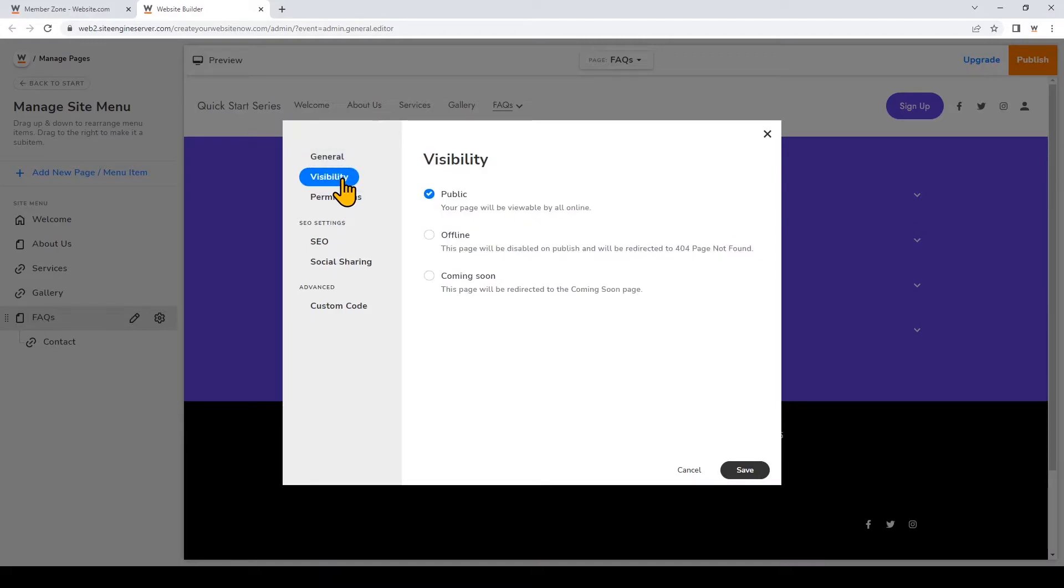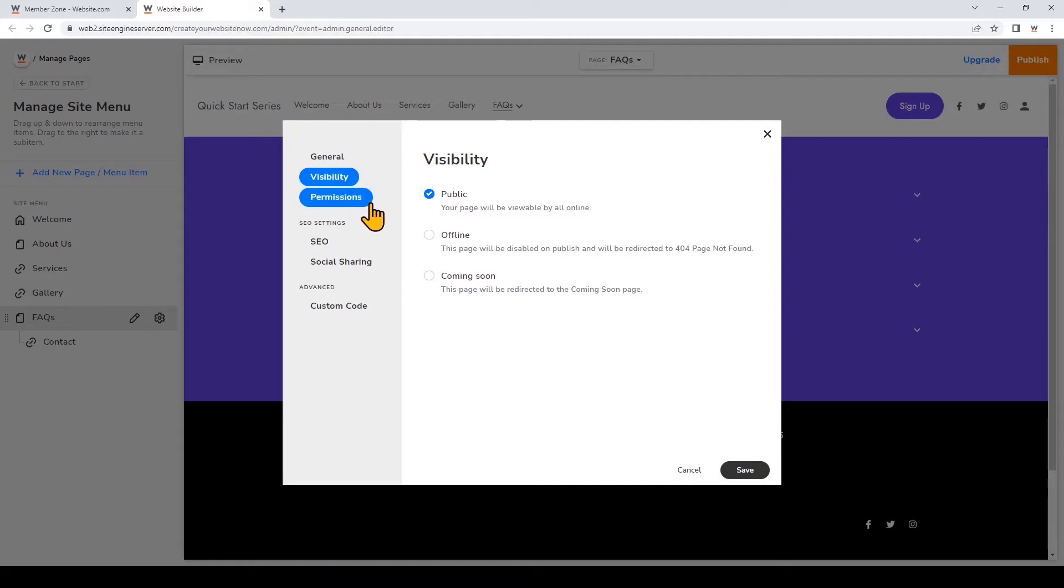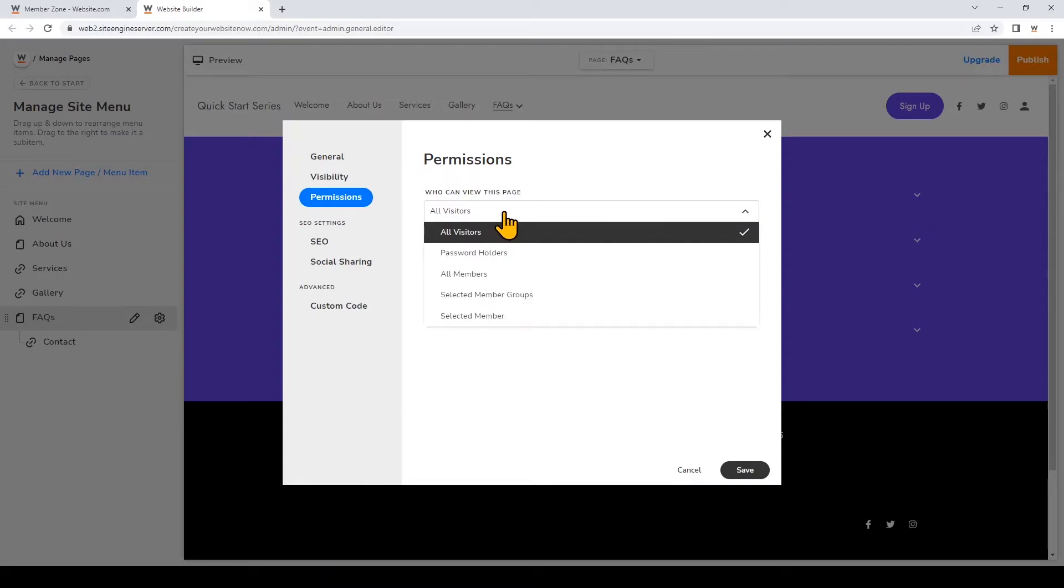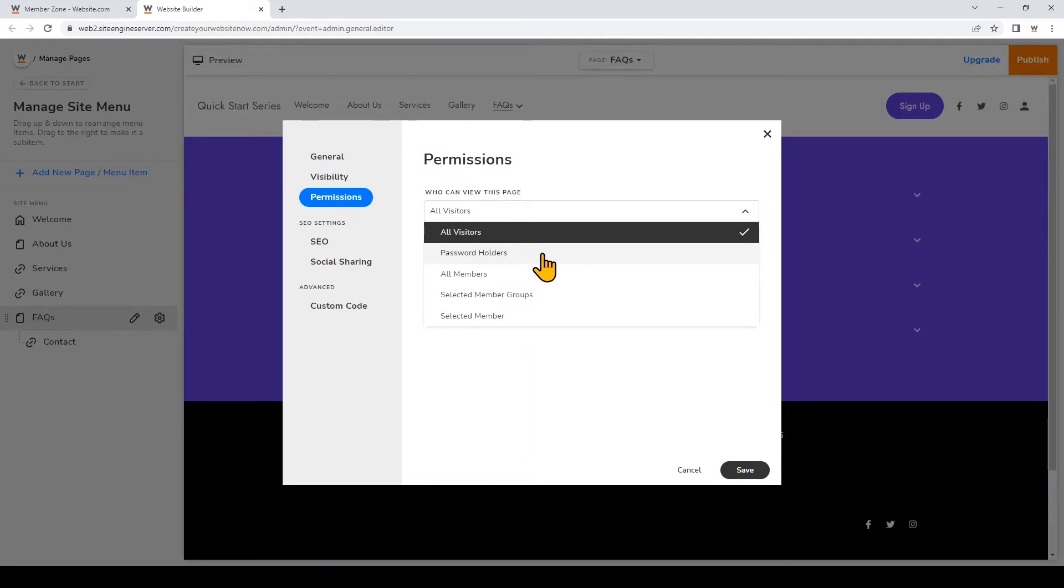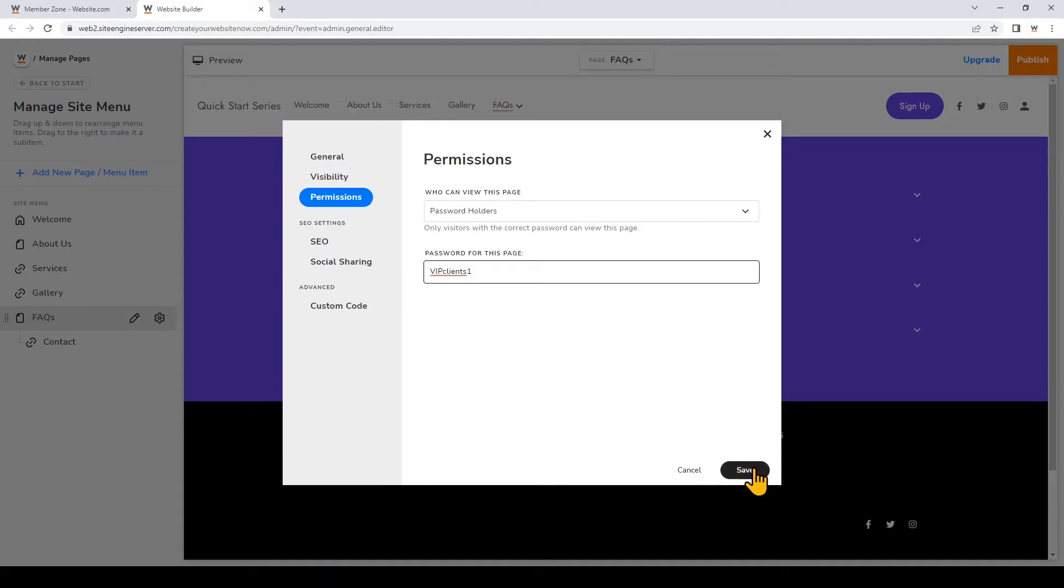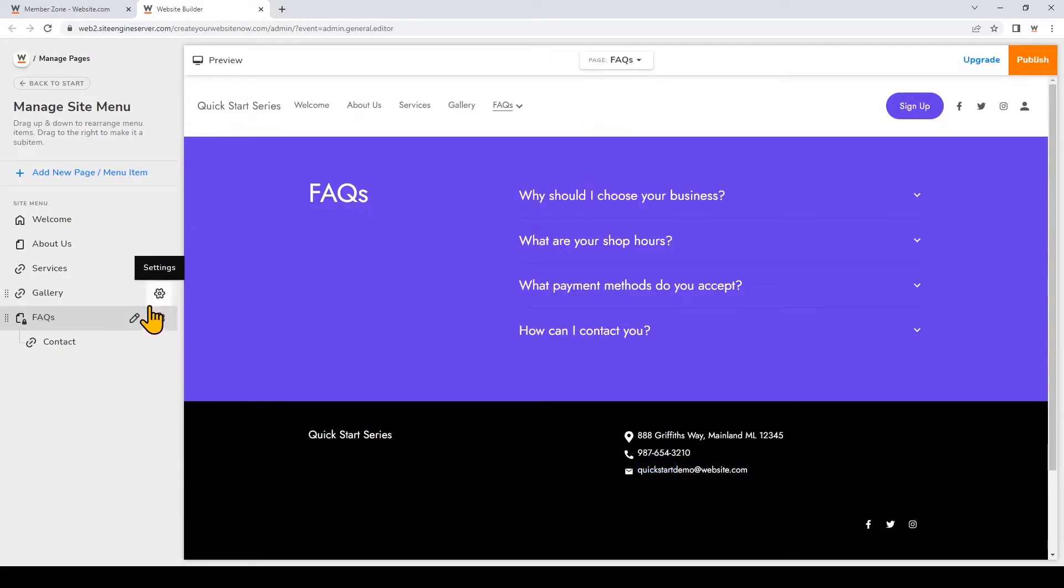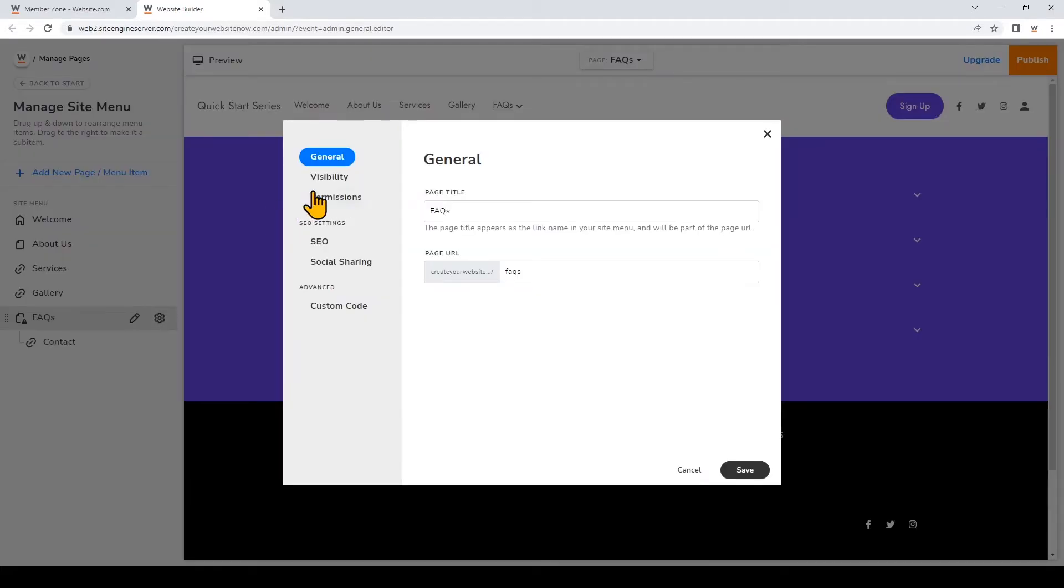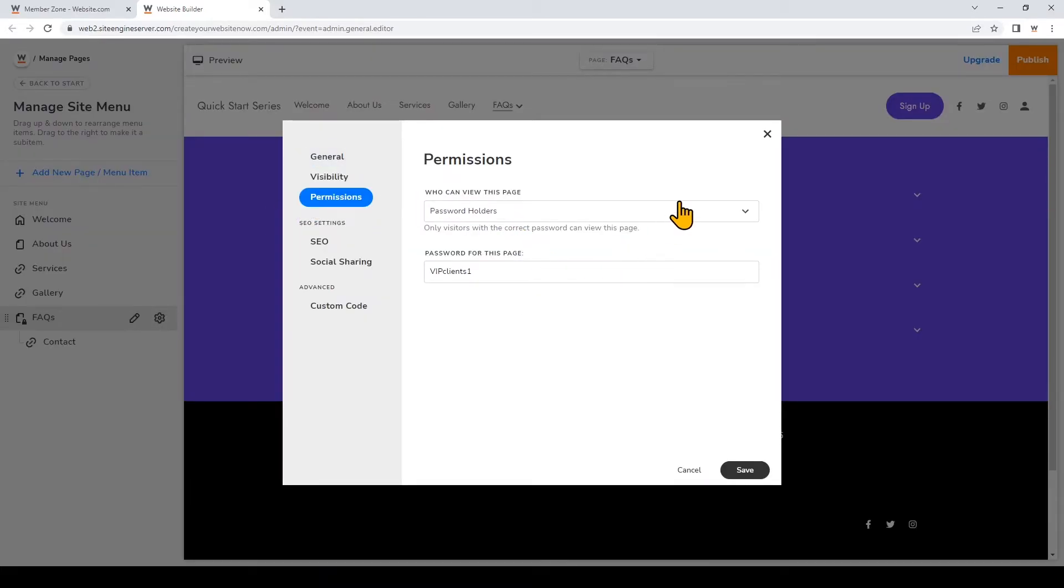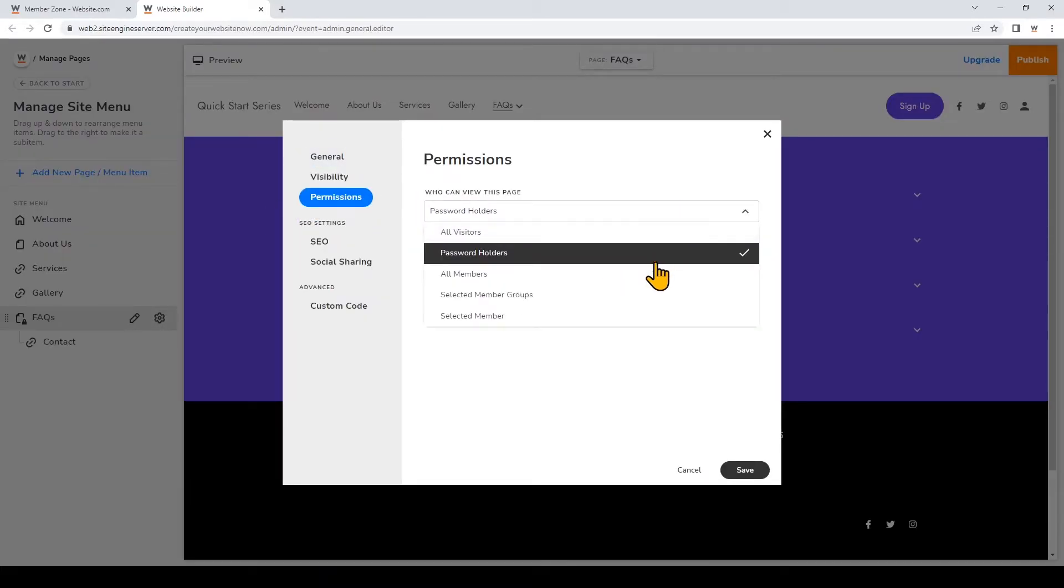Here you can set the visibility of your page and under permissions you can click on the drop-down here and choose who can view the page. For example you can set the page so that only visitors with a password will be able to see the content. I'll just enter a password for the page here. This is a great feature for example if you want to privately share information with a client. You can also make the page accessible to members or certain member groups.